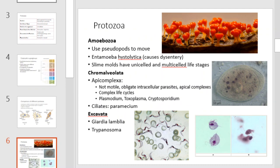The amoebozoa, as mentioned previously, use pseudopods to move. Entamoeba histolytica causes amoebic dysentery. Slime molds have unicellular and multicellular life cycles. Apicomplexa are non-motile, obligate intracellular parasites with complex life cycles and include Plasmodium vivax, the organism that causes malaria. The ciliates include the paramecium, and the division Excavata includes Giardia and Trypanosoma, which causes African sleeping sickness.